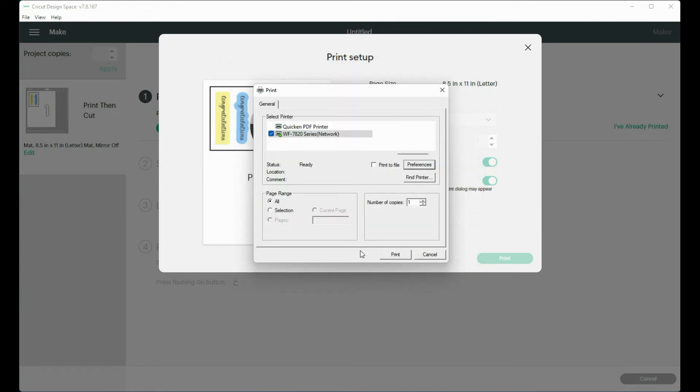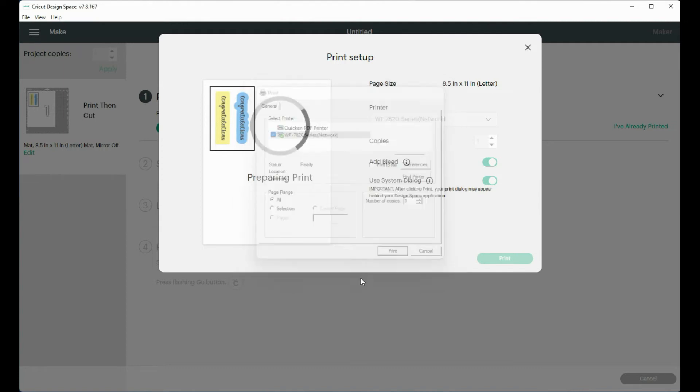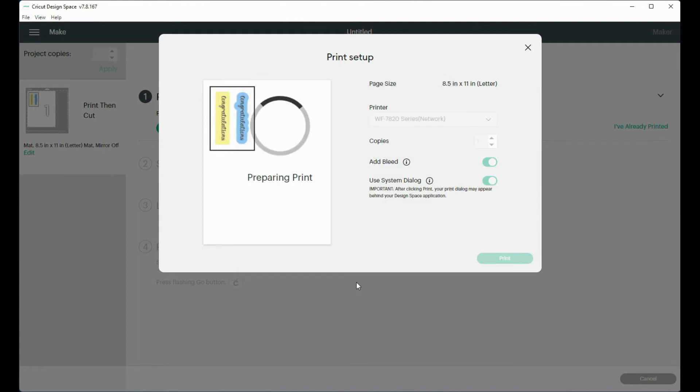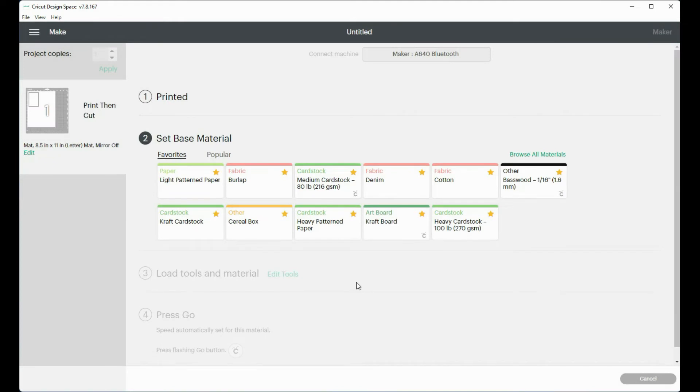And then it's ready to send to my printer. So I would click print and load my little tiny sheet of paper into my printer.